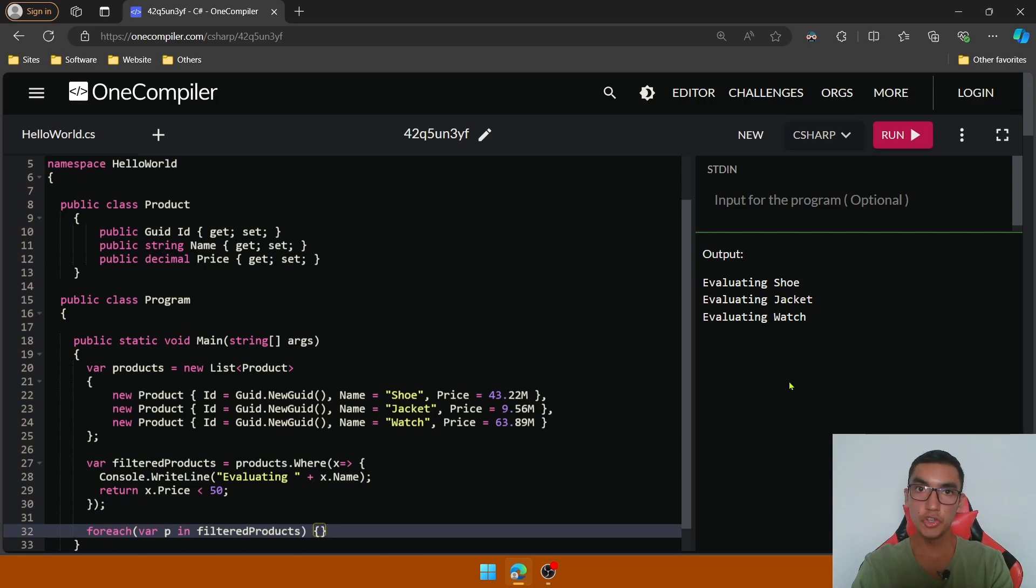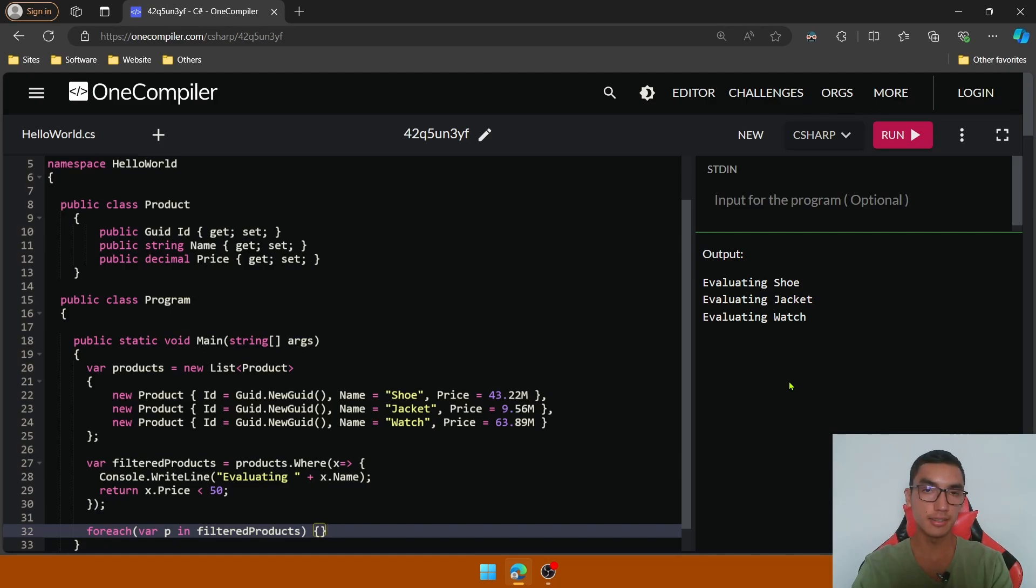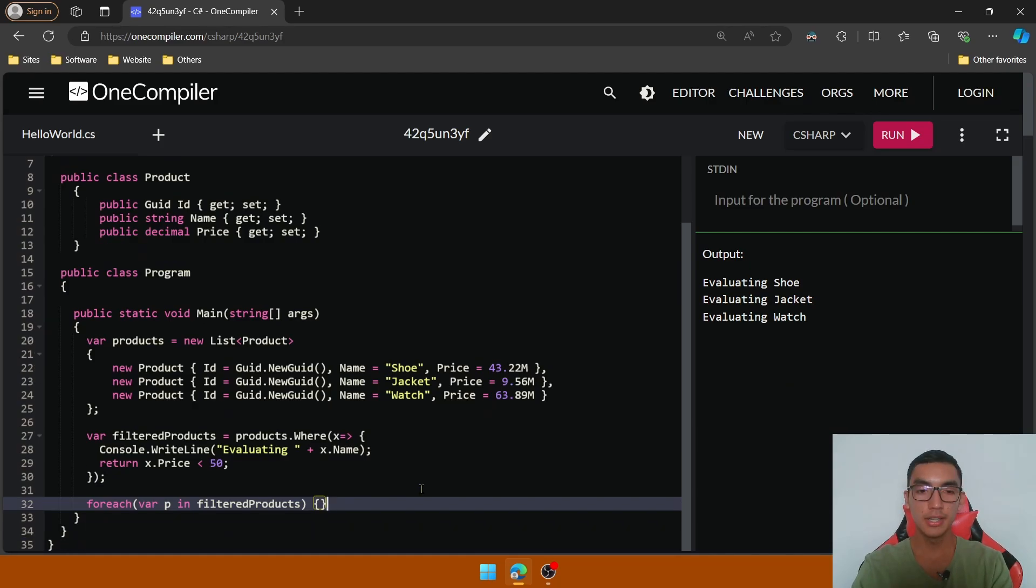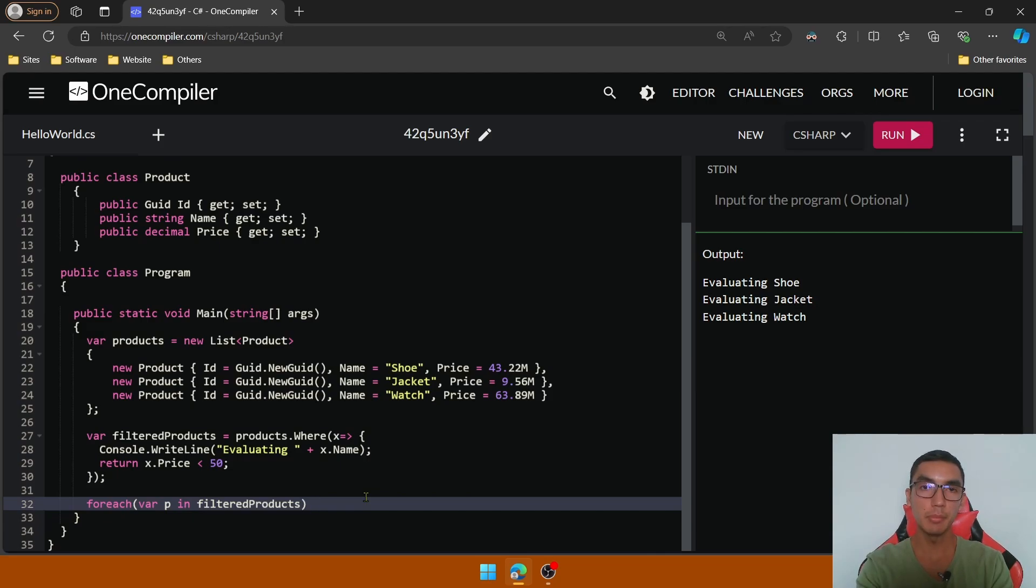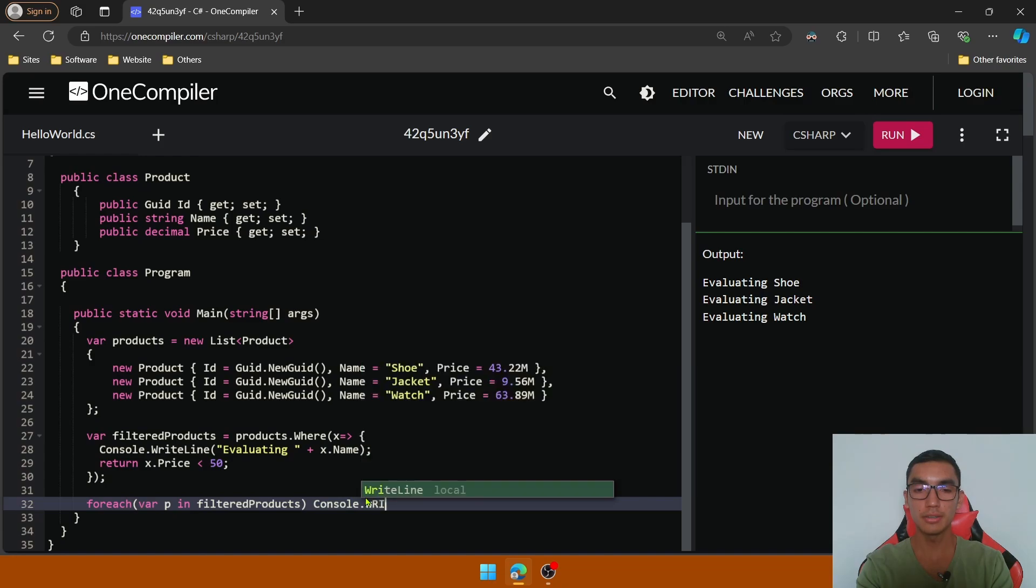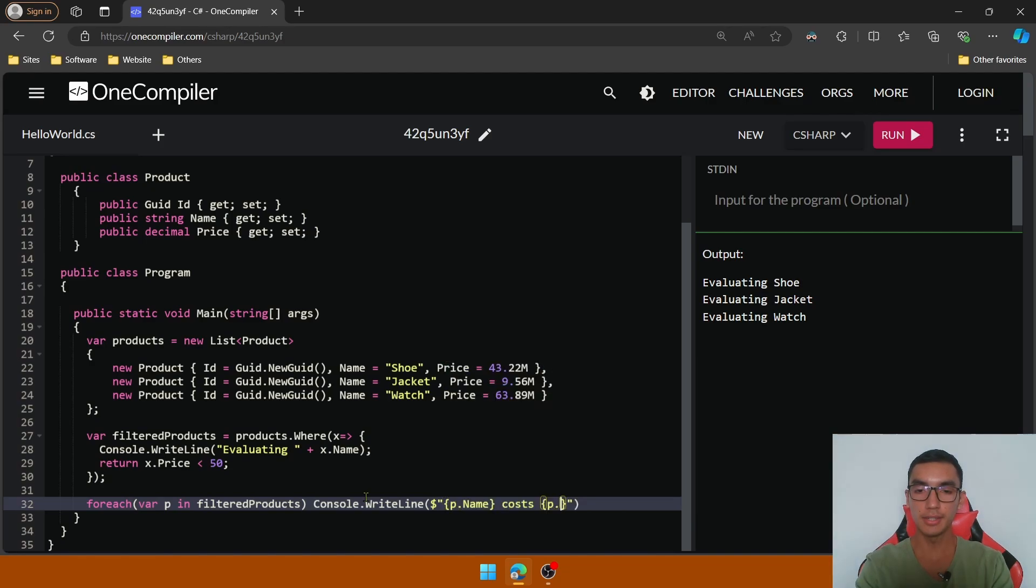Deferred execution can improve performance by avoiding unnecessary executions. Now instead of an empty body, print the name and the price of each filtered product. So console.WriteLine, and by using interpolation, I'll print the product name and the price. Execute the program.